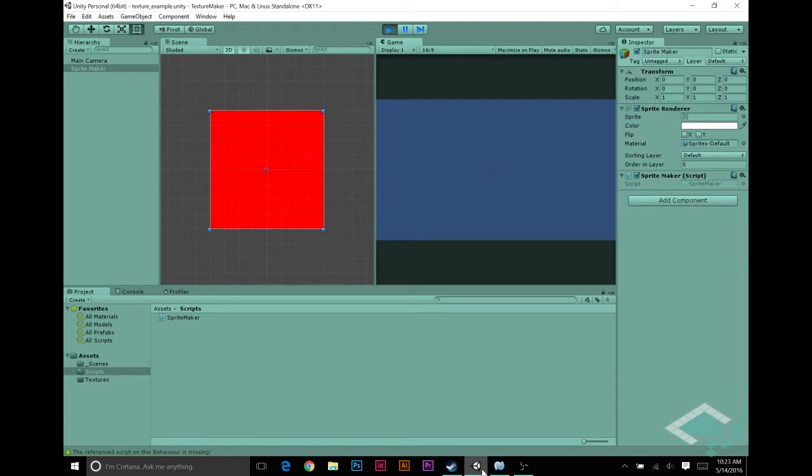Hey everyone, it's Ben from Bored to Bits, and this is part two of our video series on making procedural textures in Unity.